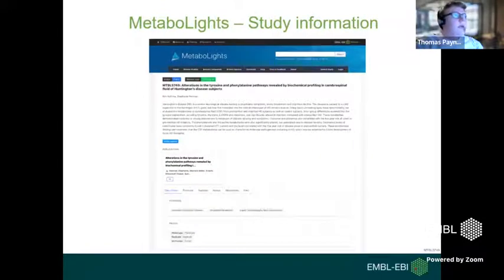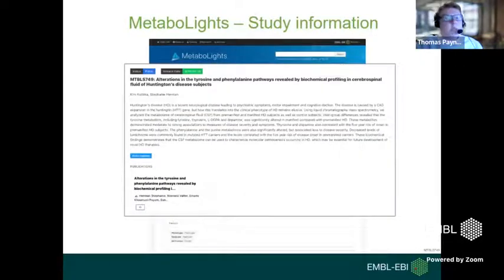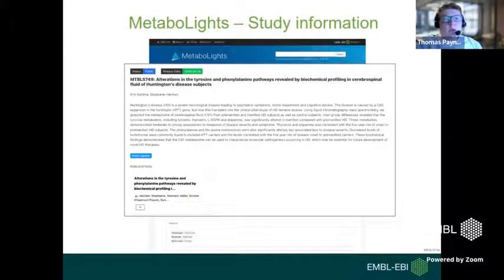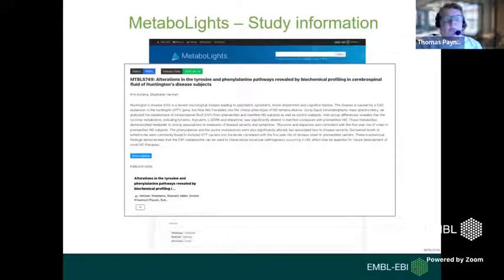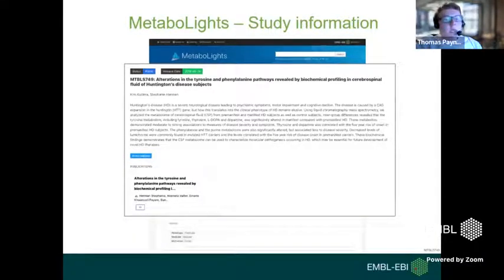What does a MetaboLights study look like? Here's an example: MTBLS-749. One of the first things you'll see is the study status. When you first submit your study, the status will be highlighted as 'submitted.' The study then progresses through 'in curation' to 'in review' and finally 'public.' Next to the study status, you'll see the release date. Underneath is the study title, submitters or authors, the abstract, a box highlighting species or organism, and the option to link to the associated publication.